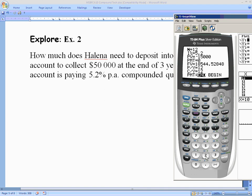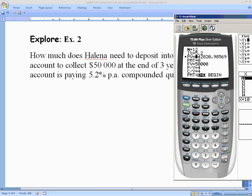We don't know the present value — that's what we're solving for — so leave it as is. Future value is $50,000. P/Y and C/Y are both 4 for quarterly compounding. I arrow back up to Present Value, press Alpha + Enter, and get a negative value. The negative sign is implied by 'deposit,' so the answer is $42,820.99 — the amount Elena needs to deposit today to reach $50,000 in three years.